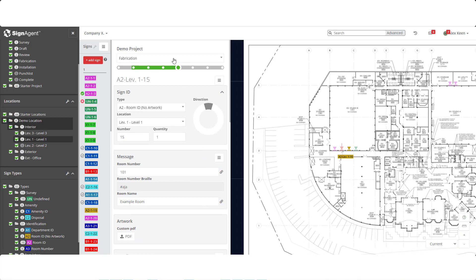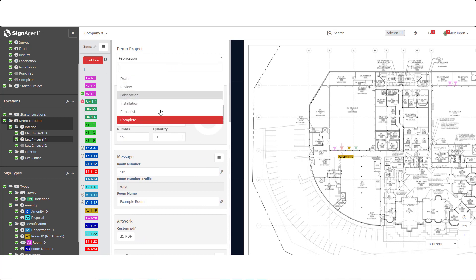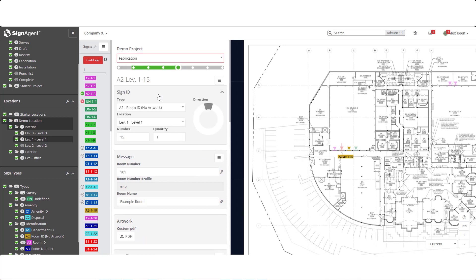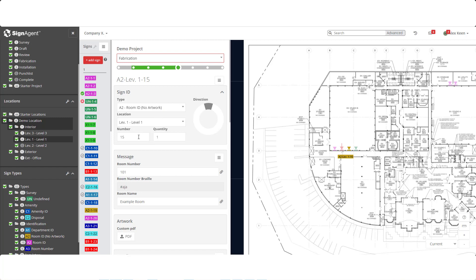Starting from the top, we can see the state the sign is assigned to and can change it from the dropdown. Reading further, we can see this is a room ID sign with a shortcode of A2. It's assigned to location level 1 and is sign number 15. It's worth noting that sequential numbering for signs can be based upon the type of sign, the location it's in, the organization or a different combination of the three.